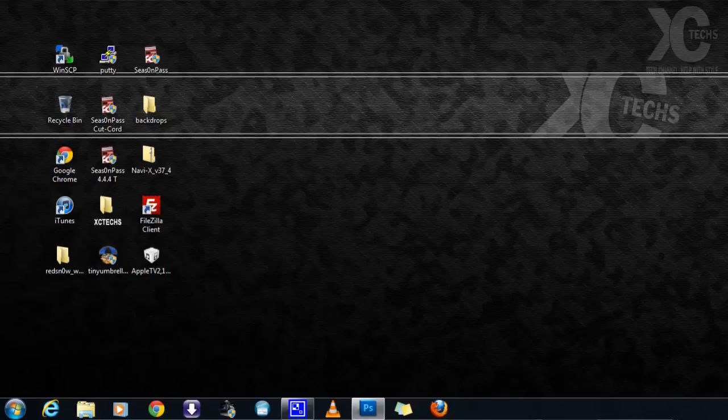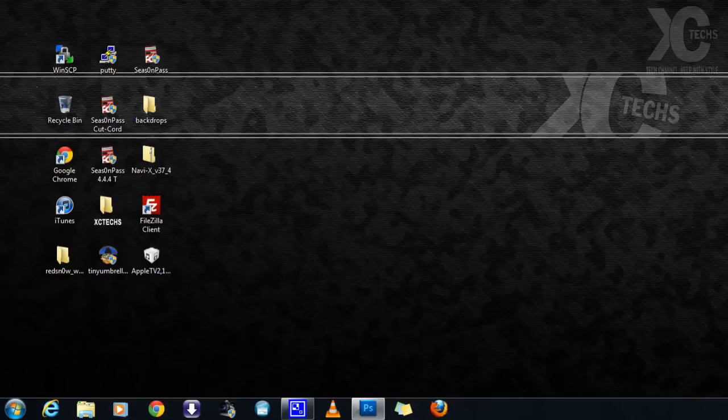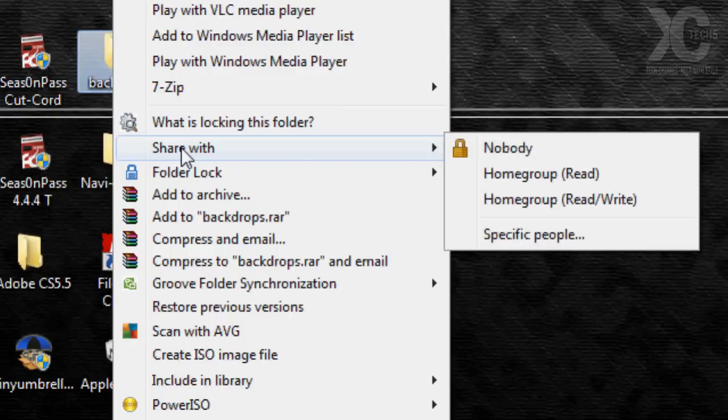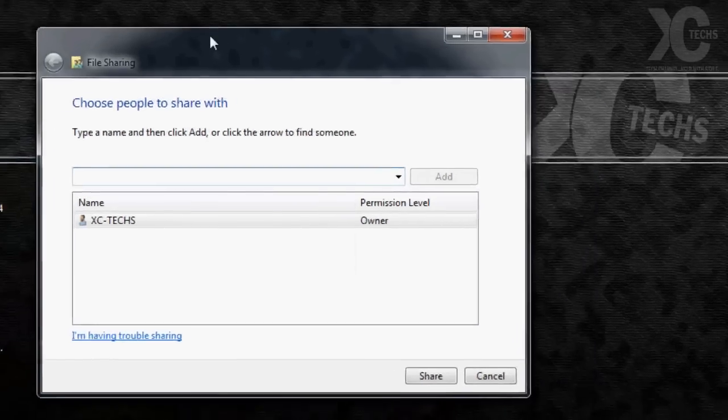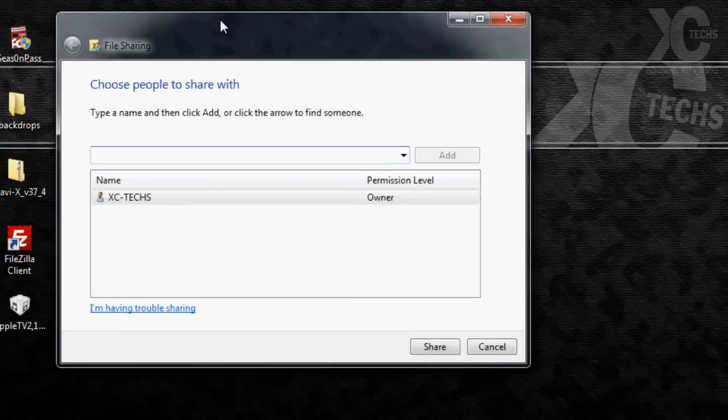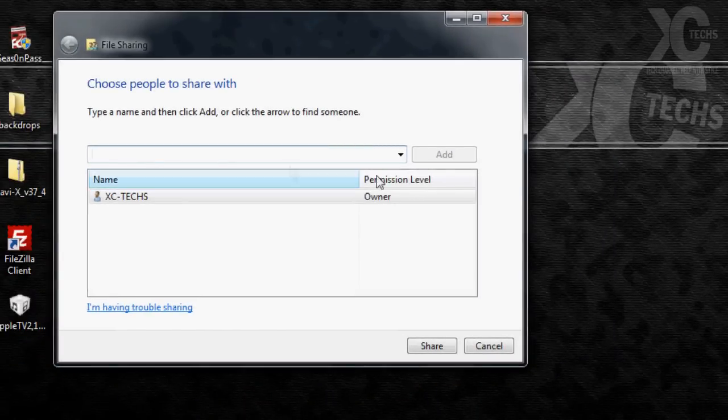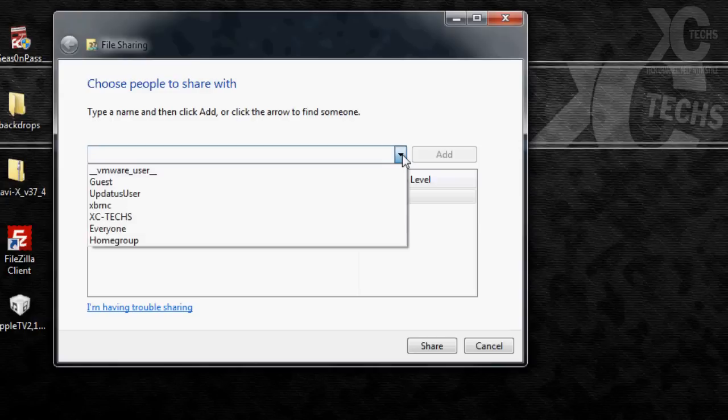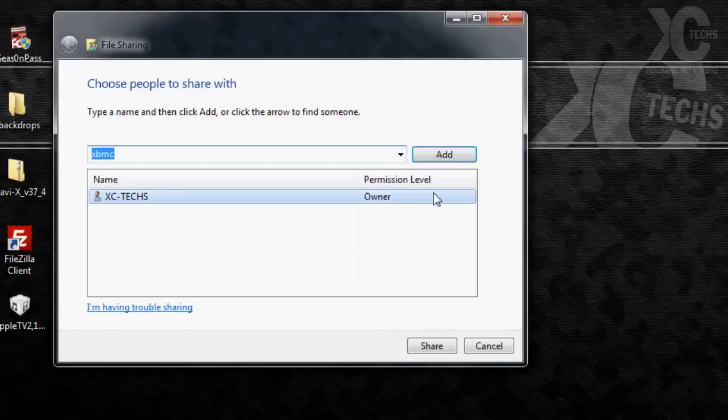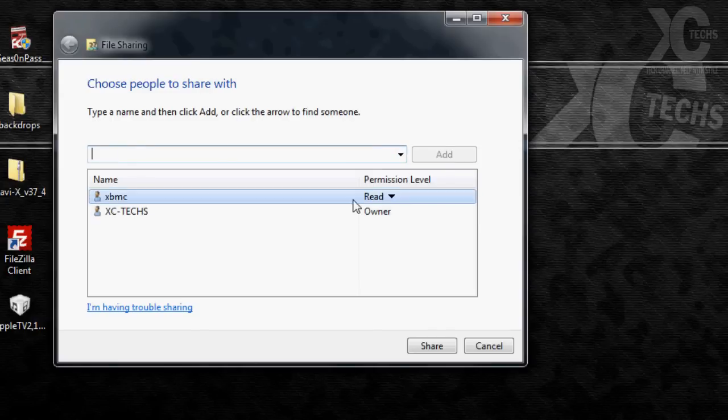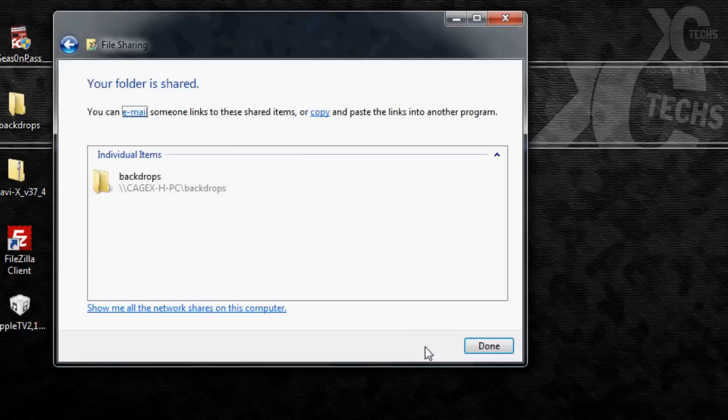Now we will add and share a folder. I do have a bunch of folders and I'm just going to share one of them here. I will share the backdrops. What I'm going to do is right click on it and then we will choose share with, and go to specific people. Once it comes up there's a little drop down menu. We will select XBMC and click add. We will leave it on read only, that's all we need and click share. It will take a couple of seconds and you will see the name. Now we're not done yet.